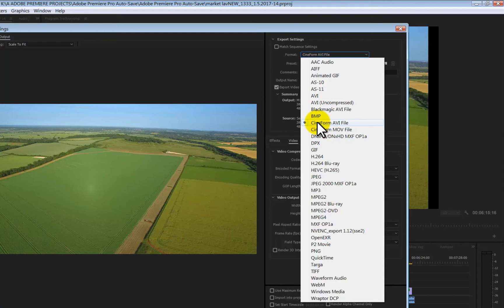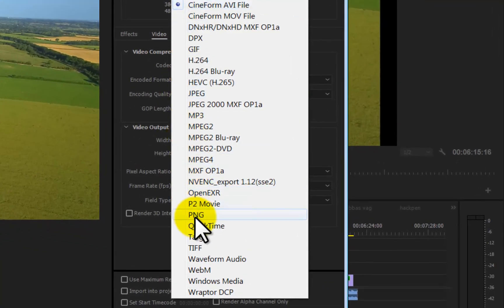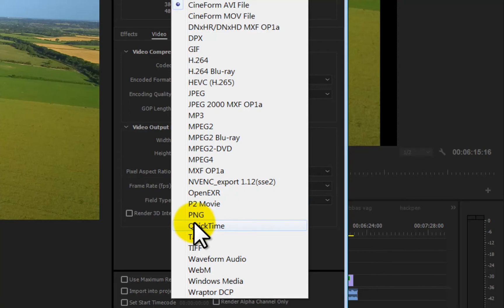Are you ready for this? It's under QuickTime, which is now supposed to be defunct and isn't supposed to be part of Premiere anymore because Apple shut down QuickTime, so it shouldn't even be in Premiere. But that aside, you select QuickTime.